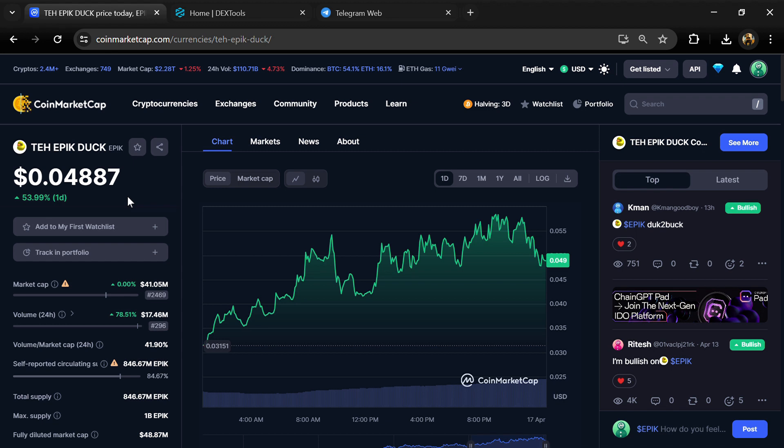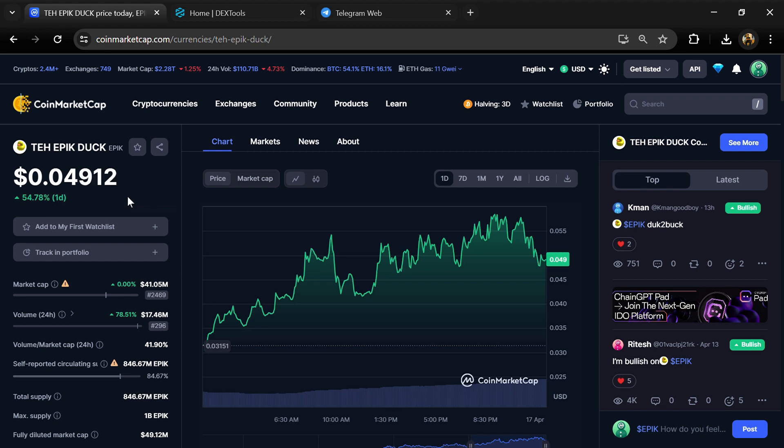Hello guys, today I'm going to tell you whether the EPIK DUCK token is legit or scam. Before we start the video, here's my legal disclaimer: none of the information given in this video should be taken as financial advice. Please make your investment according to your own research.